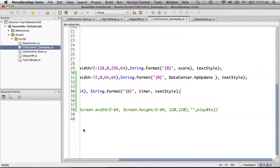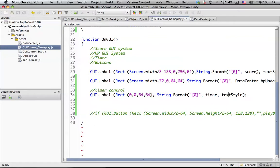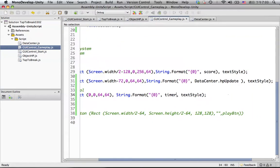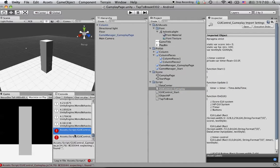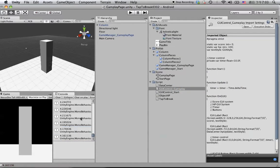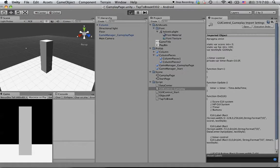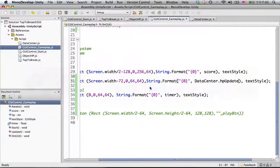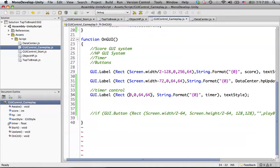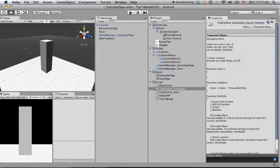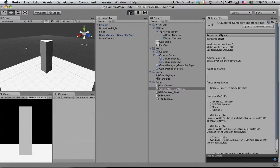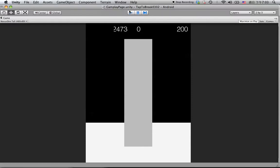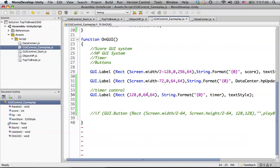We have some errors we need to fix first. We forgot something in here. Let's check in the game — something is running right now, but the position is not quite right. Let's put 128 real quick.